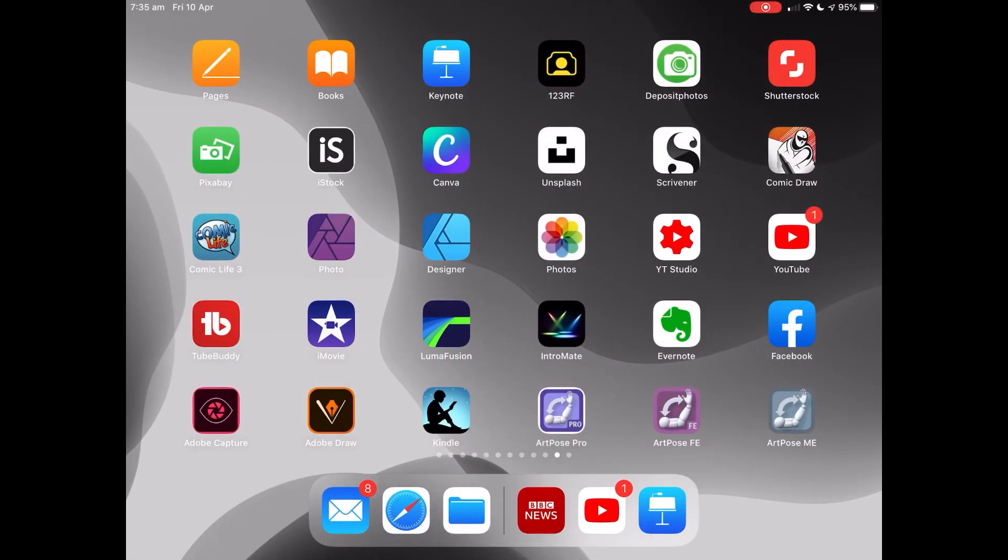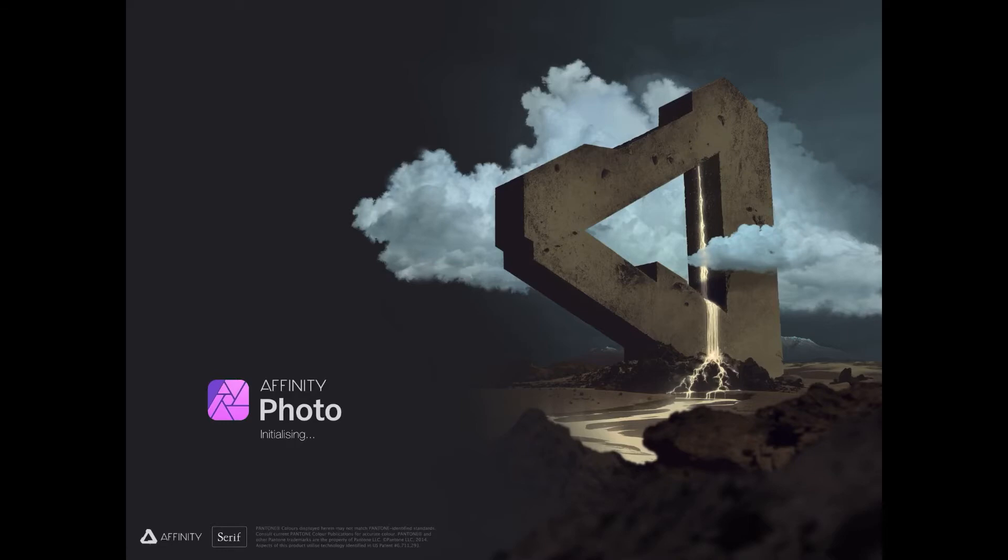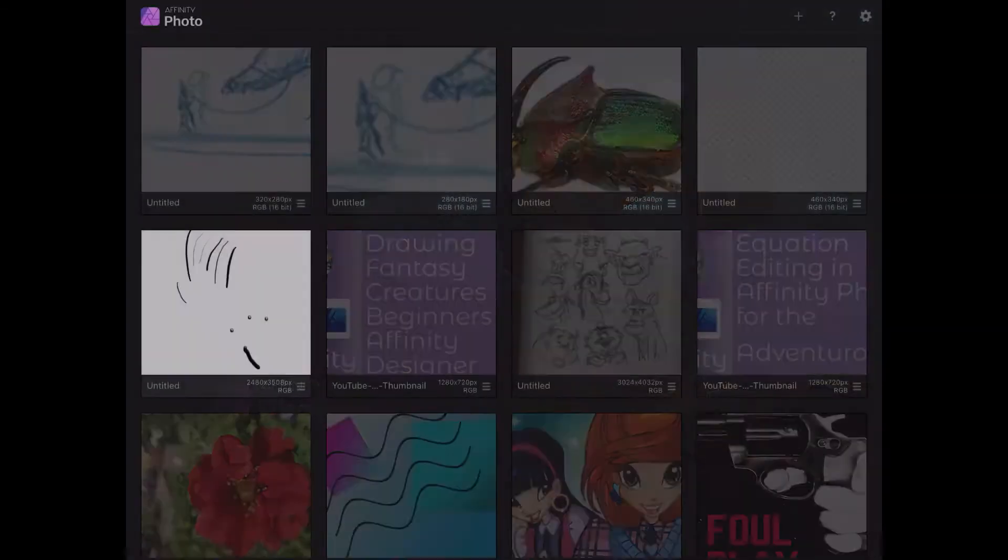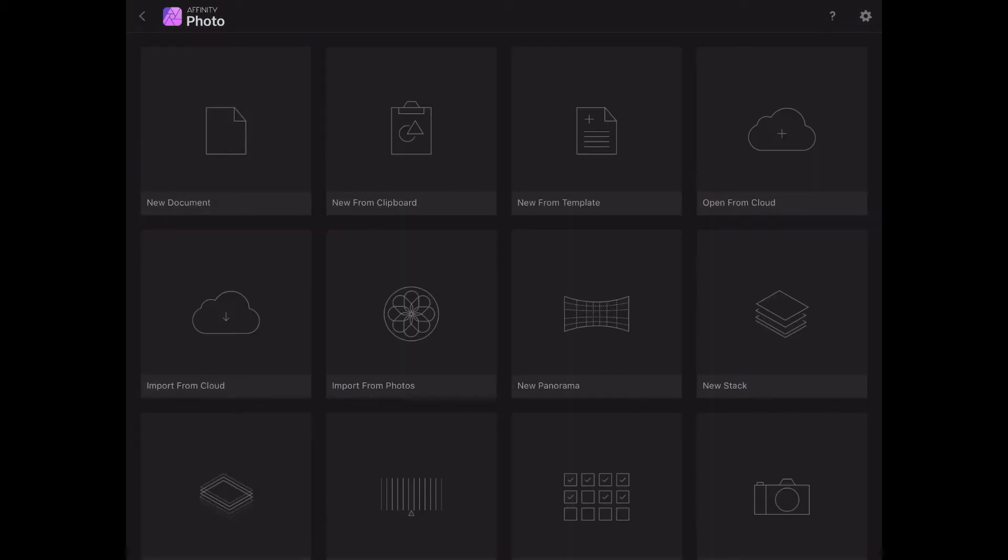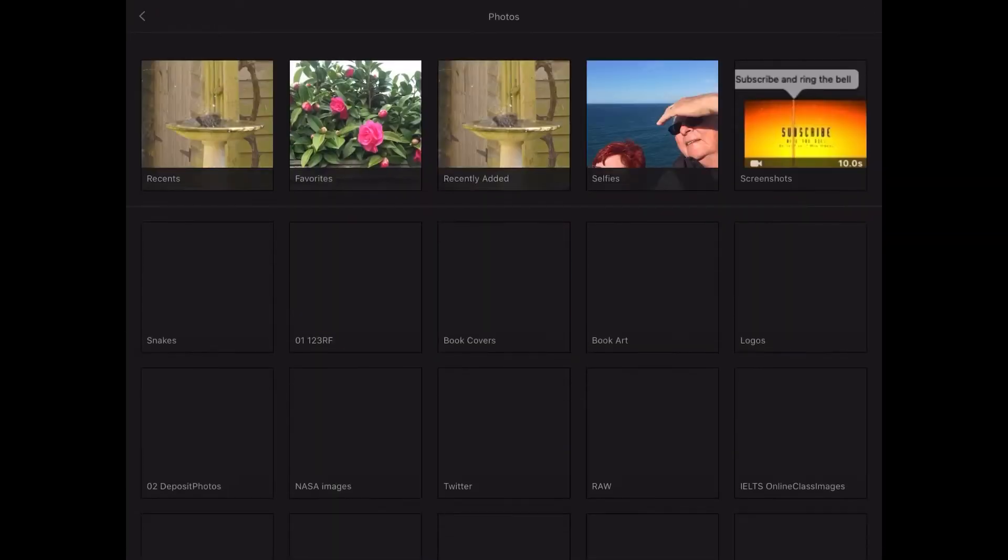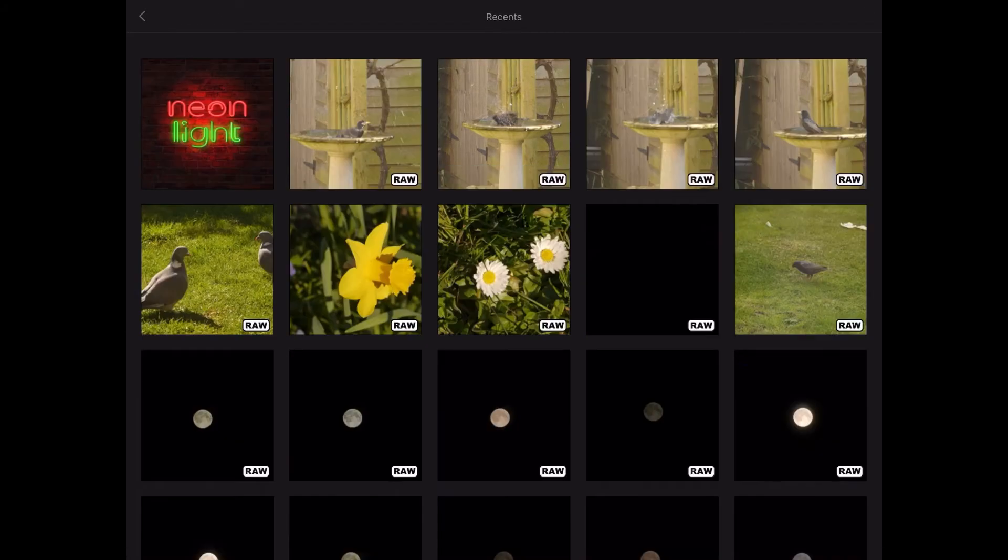We'll open Affinity Photo. This just takes a moment to start up. Initializing. I should have already had this open, shouldn't I? 1.8.3. Now we want to start a new file from Import from Photos, which is that one there. Now, Recents, let's go and have a look at Recents.